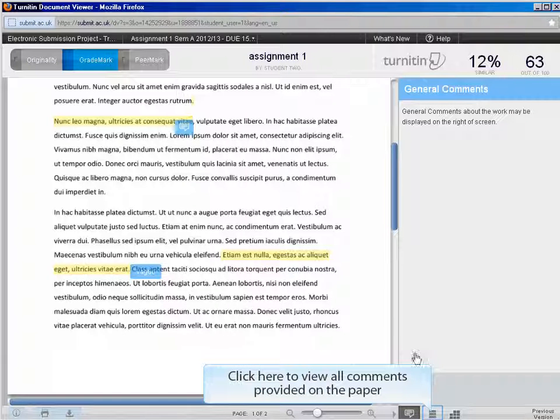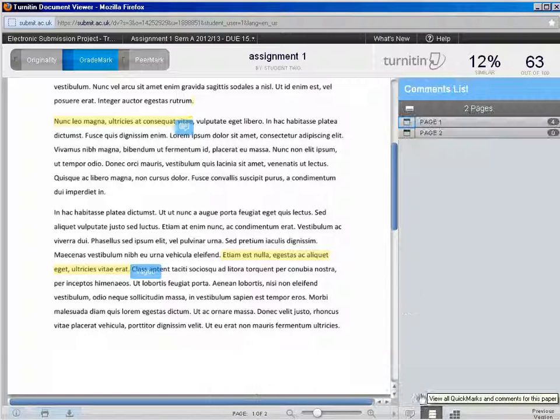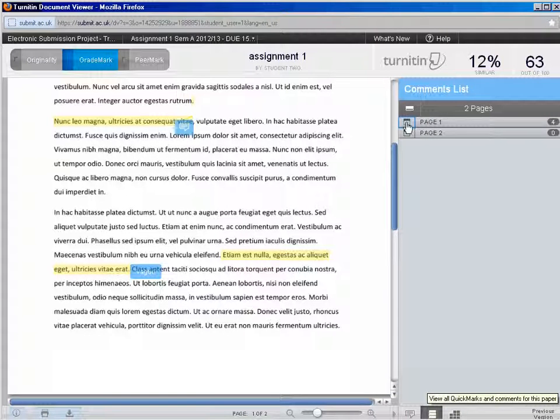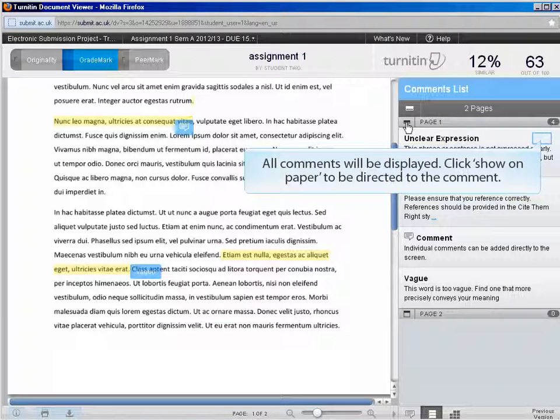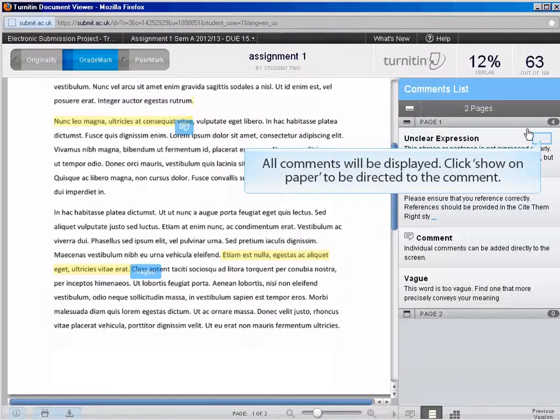You can navigate through all comments provided for the assignment. Clicking on a comment will take you to where the feedback is provided in the document.